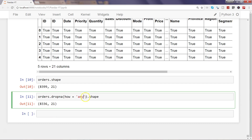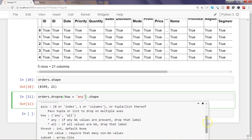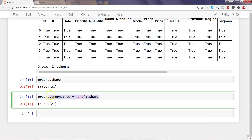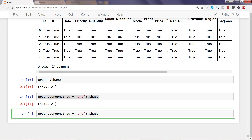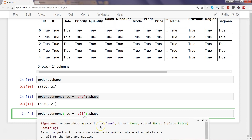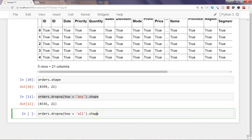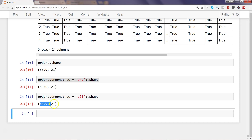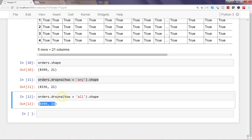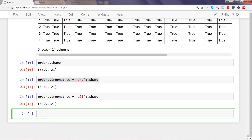Apart from 'any', another parameter you get is 'all'. With how='all', if all values in the row are NA, then that row is removed. I'll press shift+tab to bring up the parameter documentation. Executing this gives us 8,399 rows and 21 columns — the same as the original — meaning none of the rows have all null values across the entire row, so nothing was dropped.